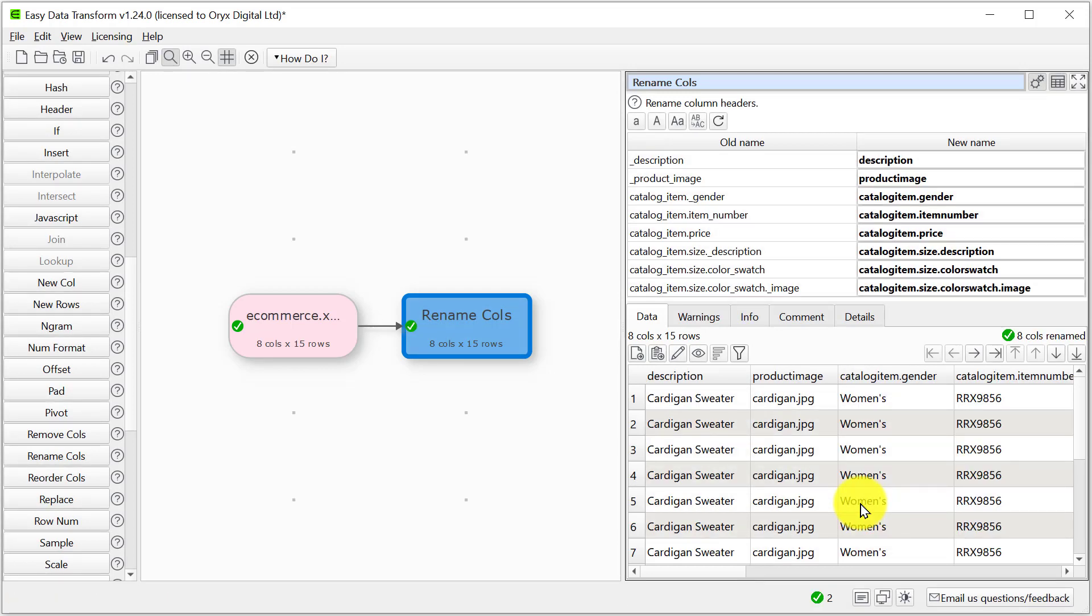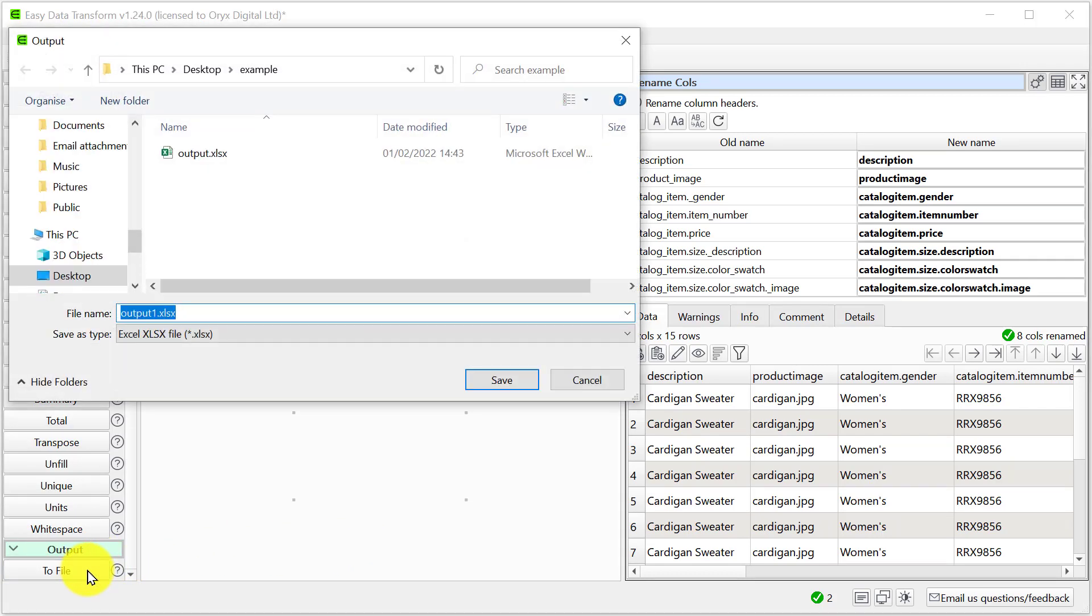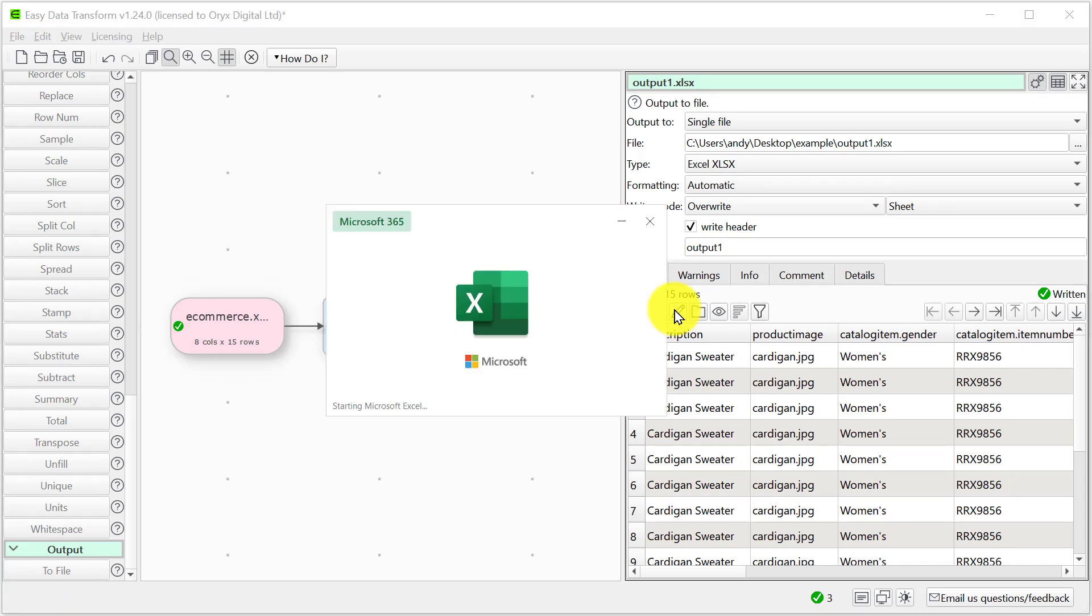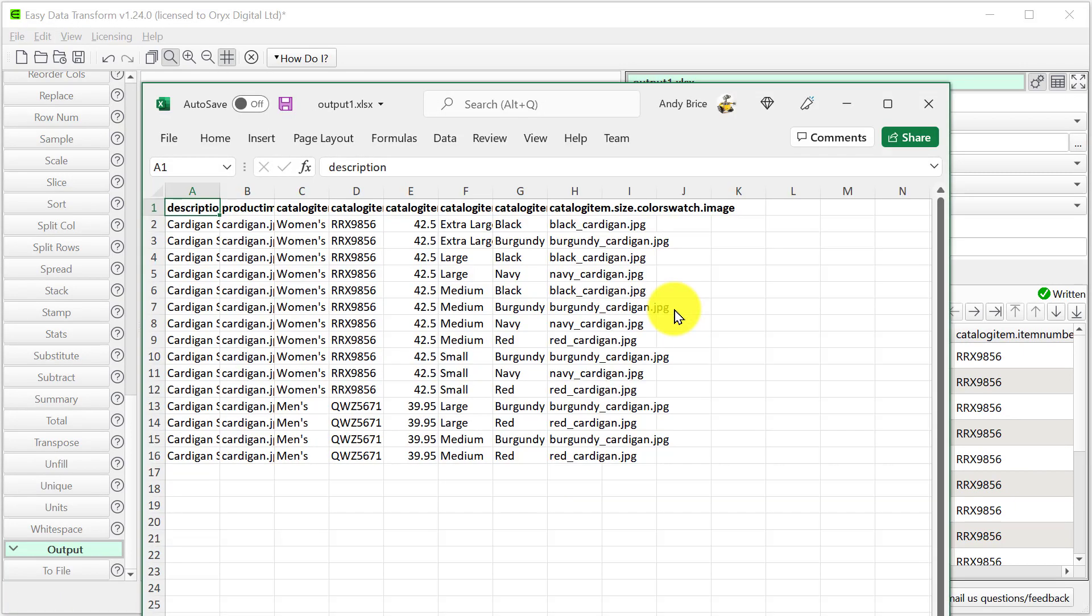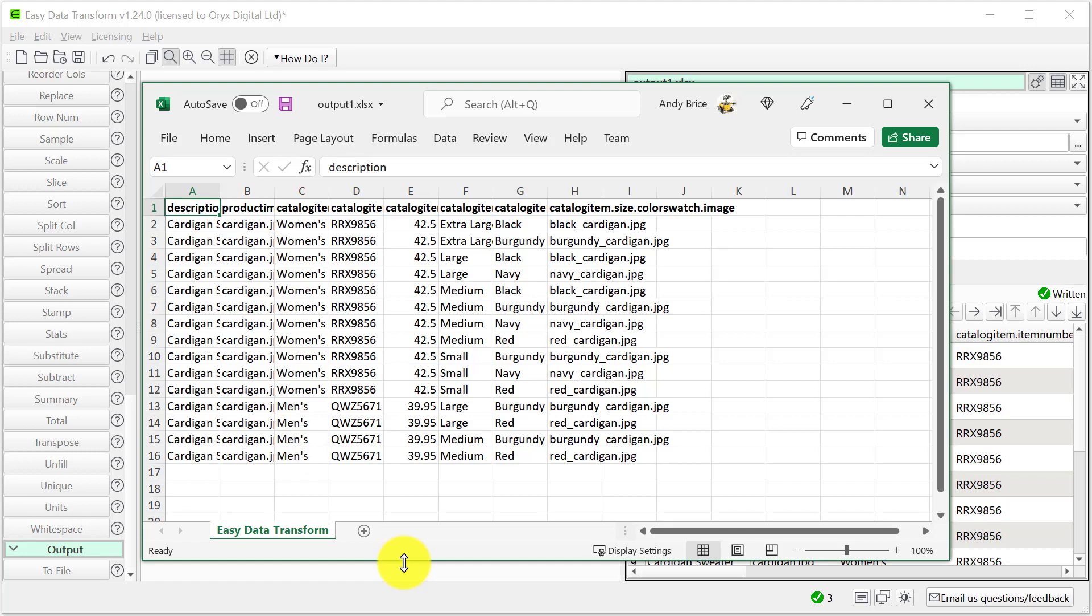Now let's output the data to an Excel file. And look at the Excel file. Here we can see the sheet's been given a default name. Let's change that.